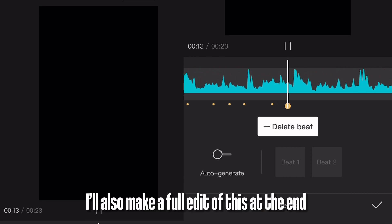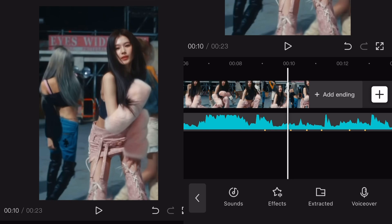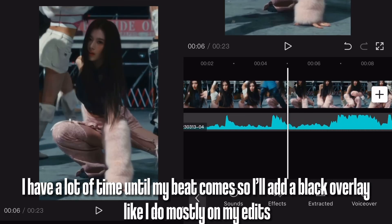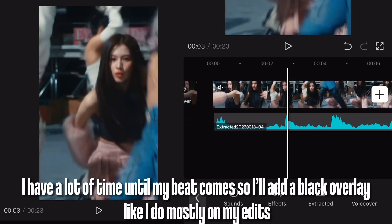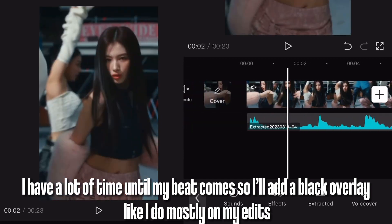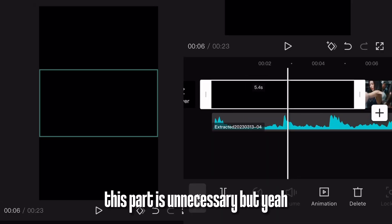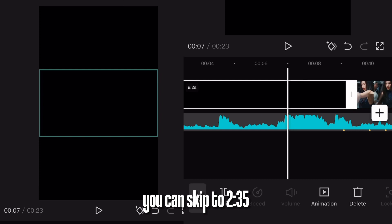I'll also make a full edit of this at the end. I have a lot of time until my beat comes in, so I'll add a black overlay, like I do mostly on my edits. This part is unnecessary but yeah, you can skip to 35 seconds.